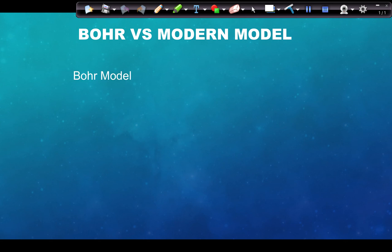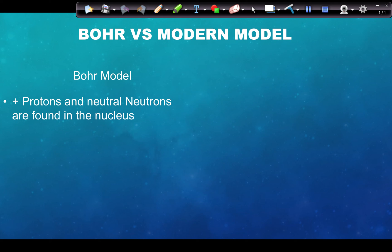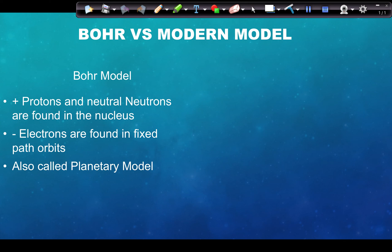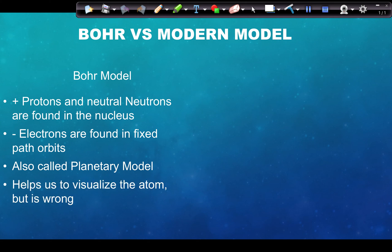We also have the Bohr model, where Niels Bohr found that electrons are quantized — they're in specific energy levels. He said protons and neutrons are found in the nucleus, and the negative electrons are found in fixed-path orbits around the nucleus — like the planetary model. He compared it to the way planets orbit the sun. This helps us visualize the atom and is often found on t-shirts and diagrams, but it is actually fundamentally wrong.